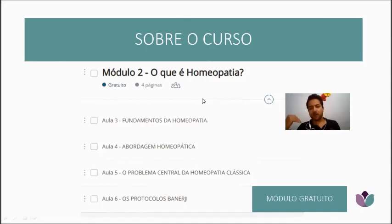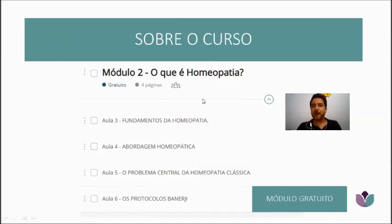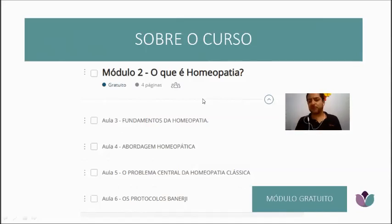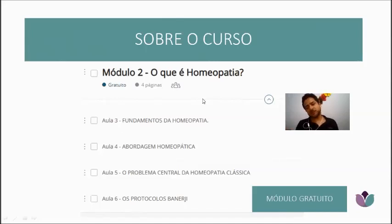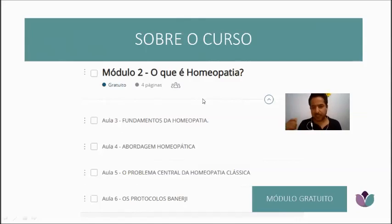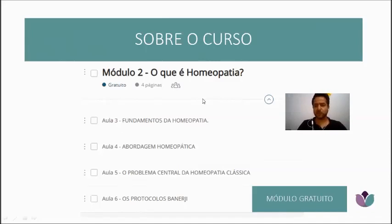I'll also give a class on the challenges homeopathy faces today — what causes it not to have full confidence from classical medicine, what its limitations are. I'll talk a little about homeopathy's limitations and about the current protocols. These modules are free.